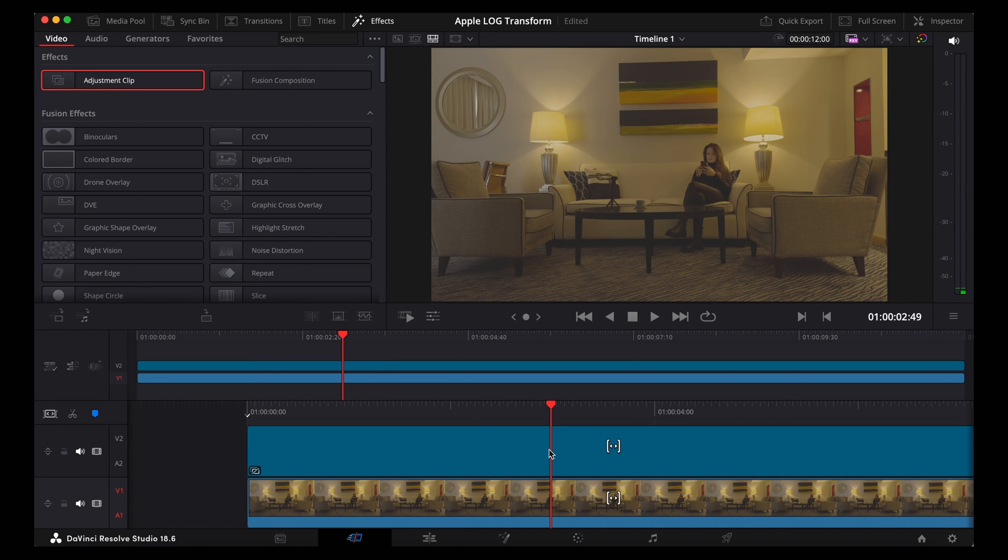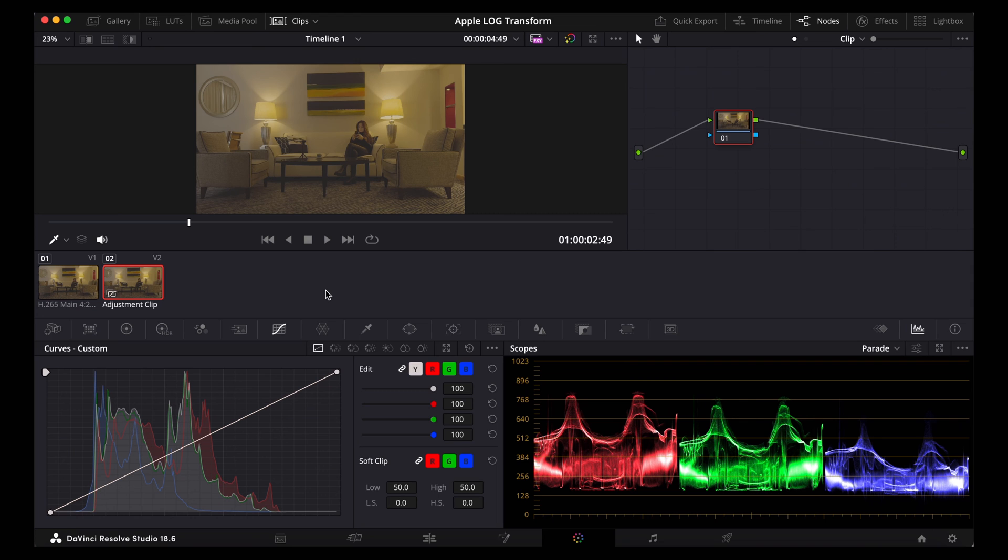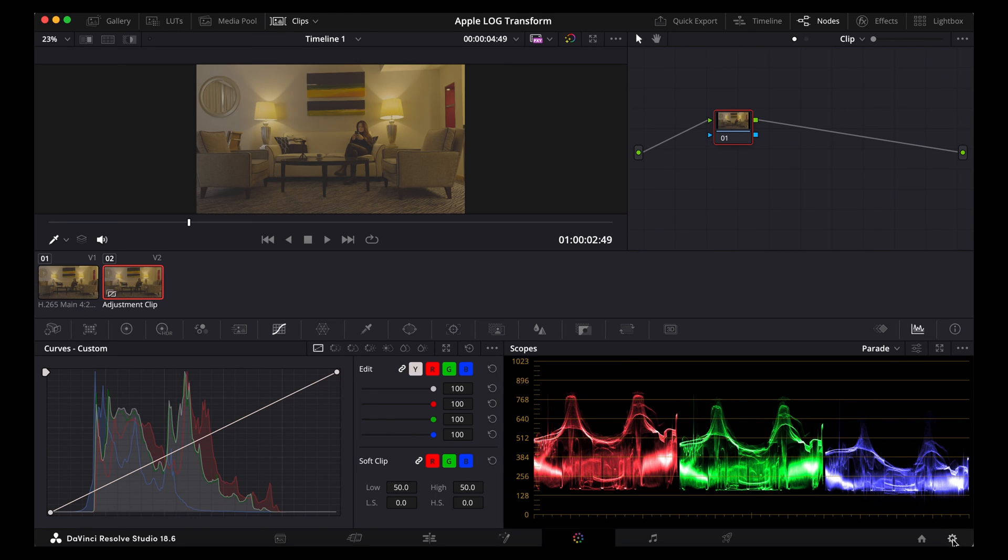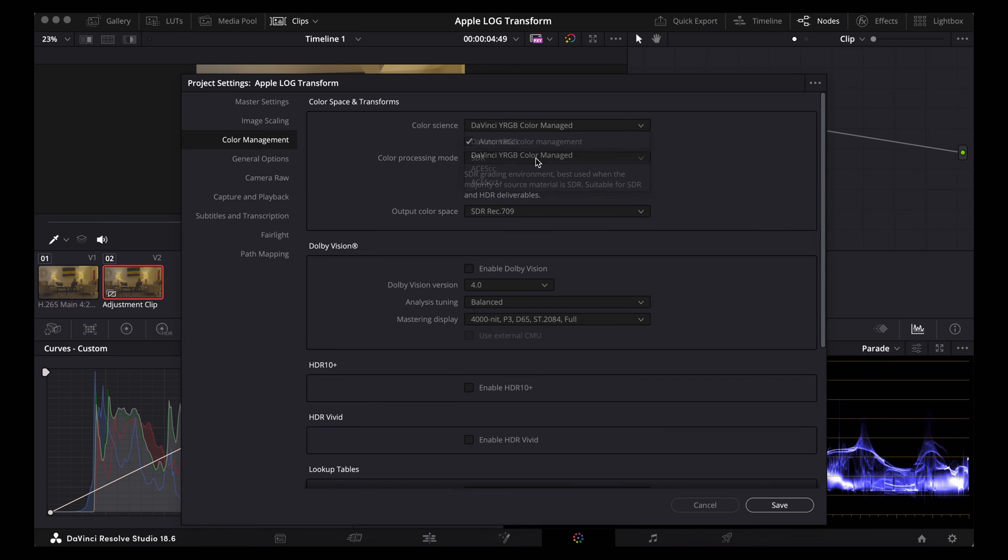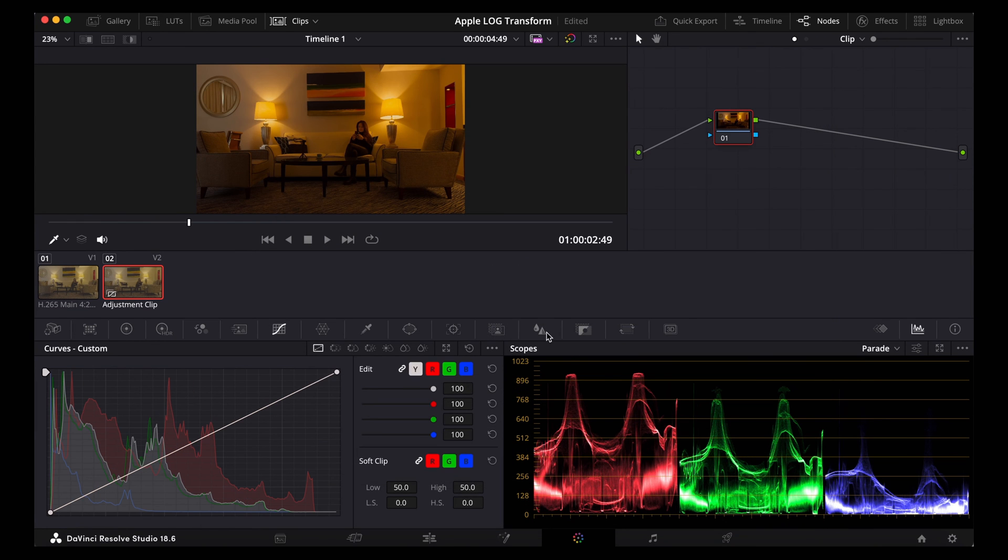And then with that adjustment clip highlighted we're going to go into the colour page. So we've got the adjustment clip highlighted up here. Before we make any changes here I'm just going to change this back to DaVinci YRGB colour managed. So that's already transformed the Apple Log clip into Rec.709.